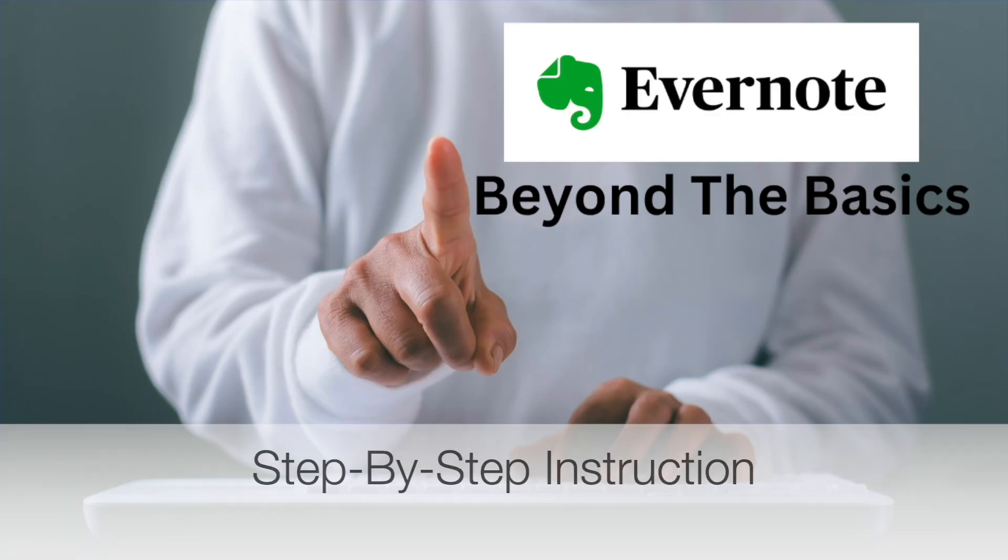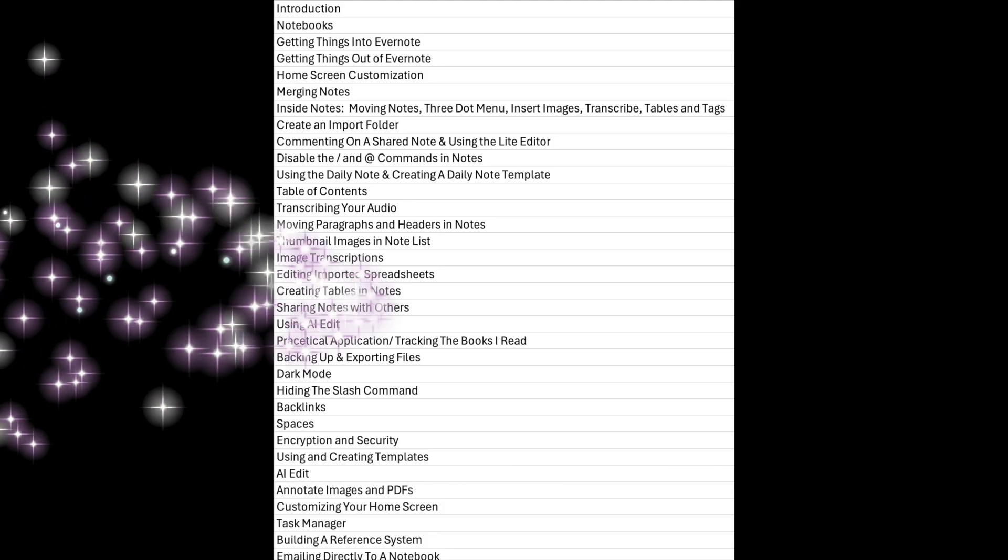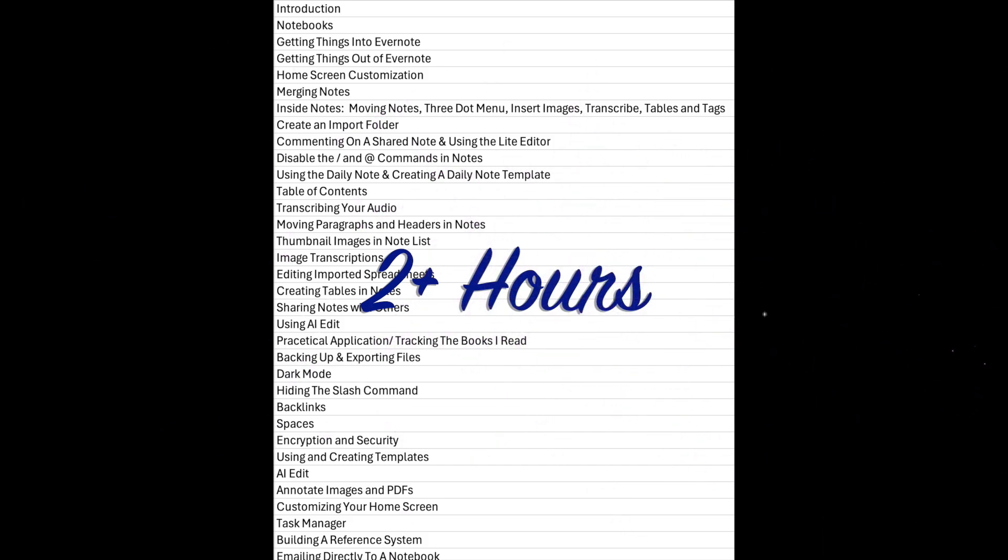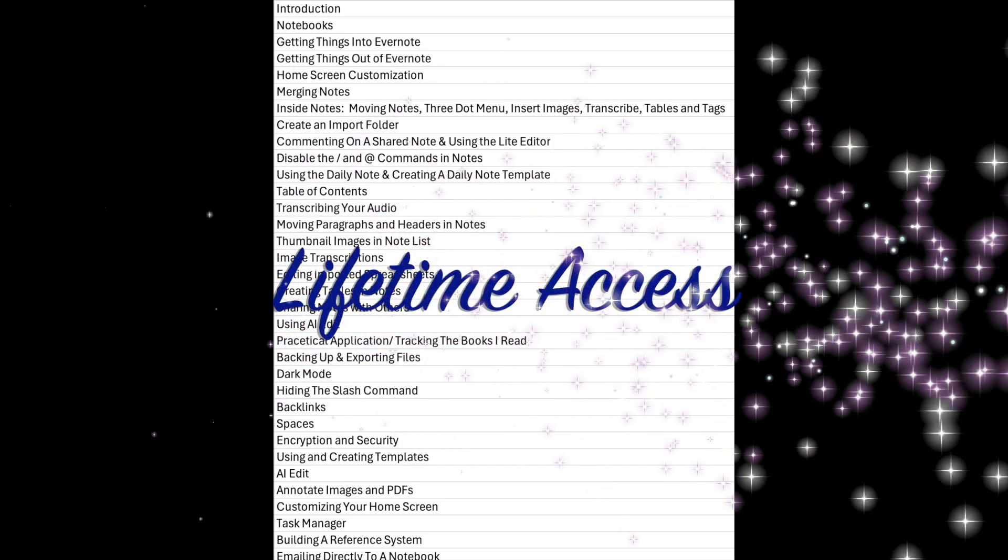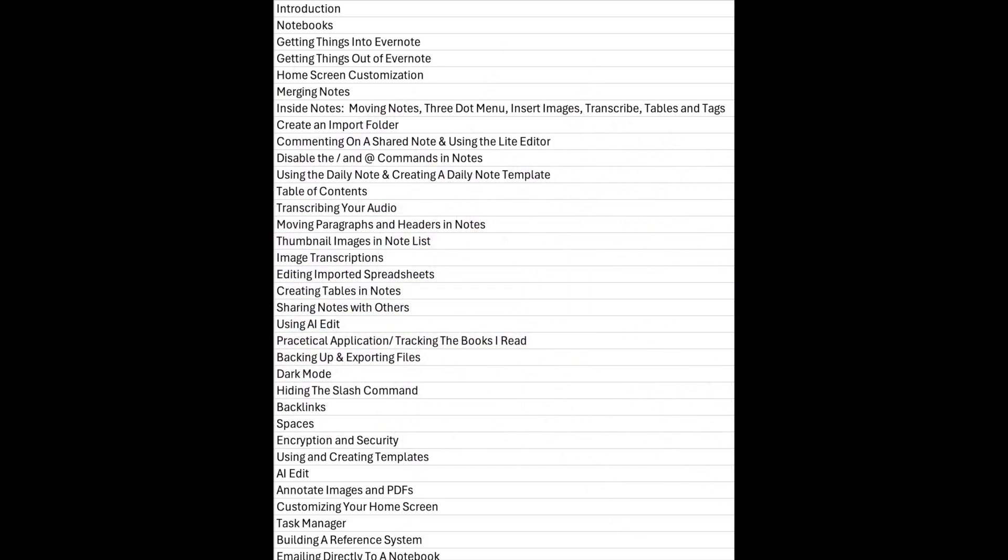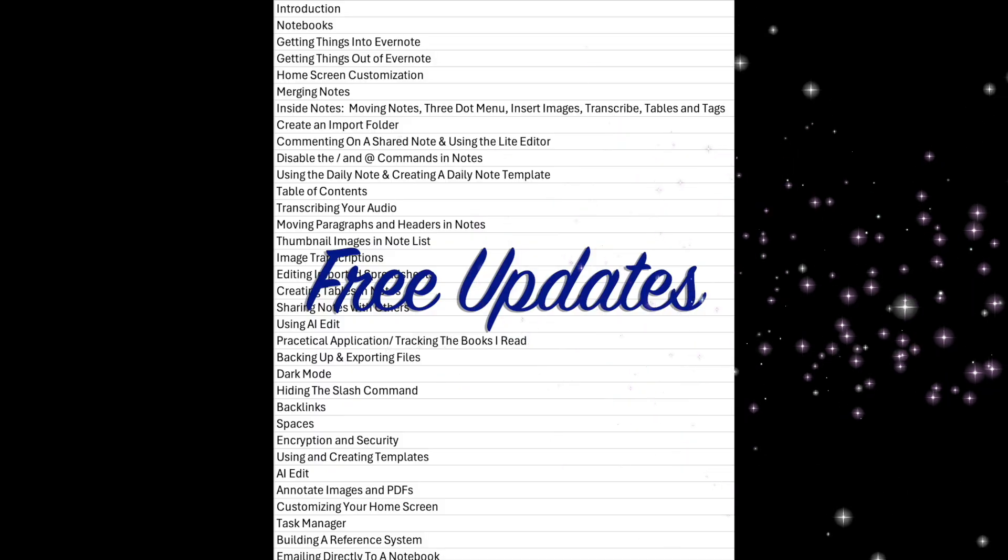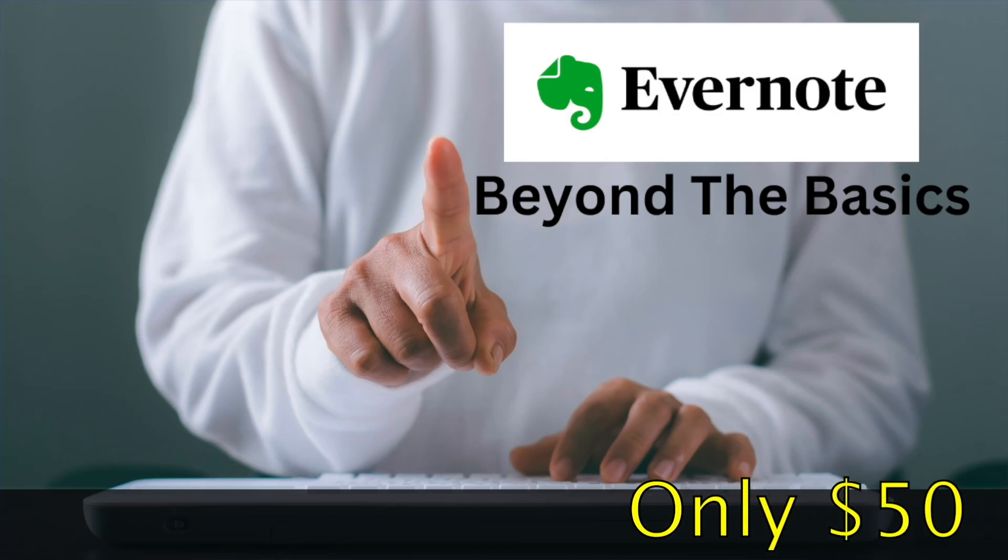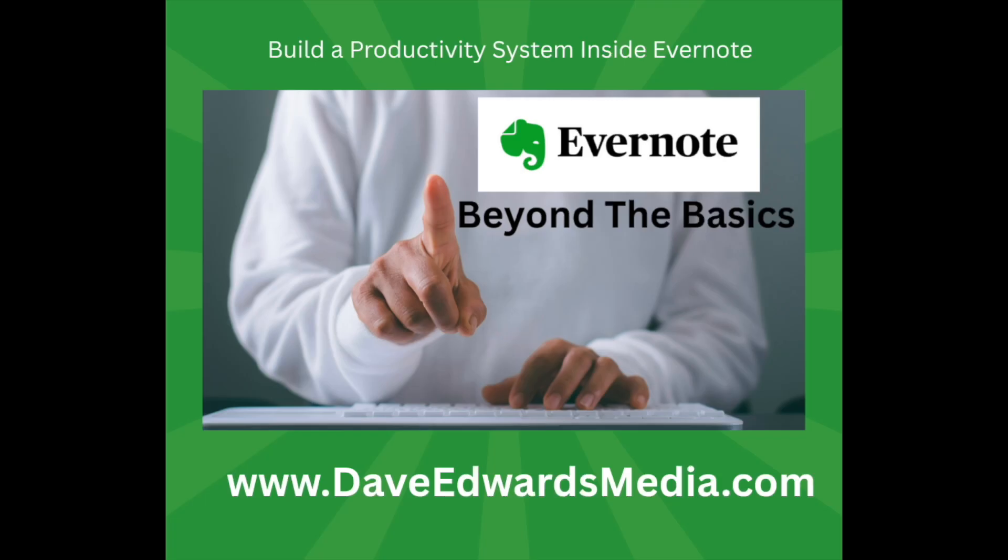No fluff, no theory, just clear step-by-step videos that walk you through everything. You get over two hours of easy-to-follow content, lifetime access, and free updates whenever Evernote rolls out something new. All for just $50. Go from Evernote user to power user. Full details at daveedwardsmedia.com and click on courses.